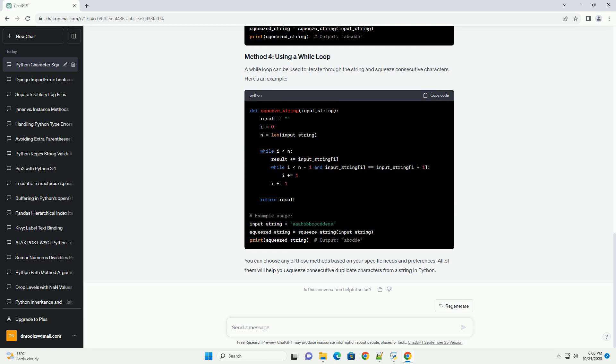You can choose any of these methods based on your specific needs and preferences. All of them will help you squeeze consecutive duplicate characters from a string in Python.